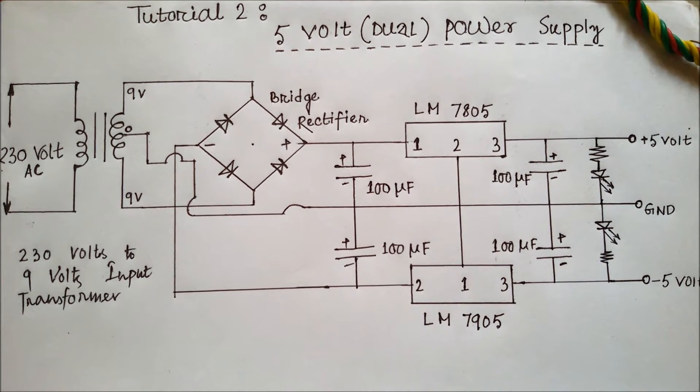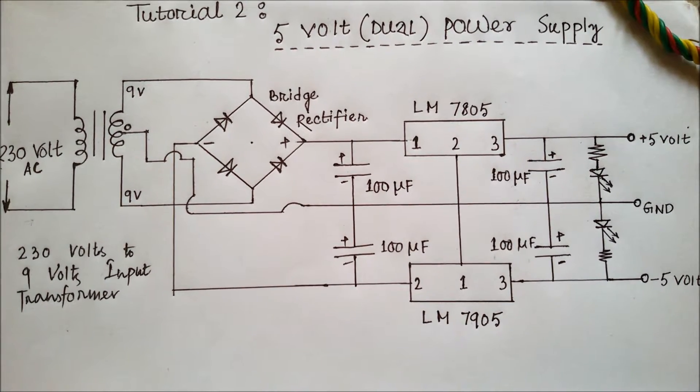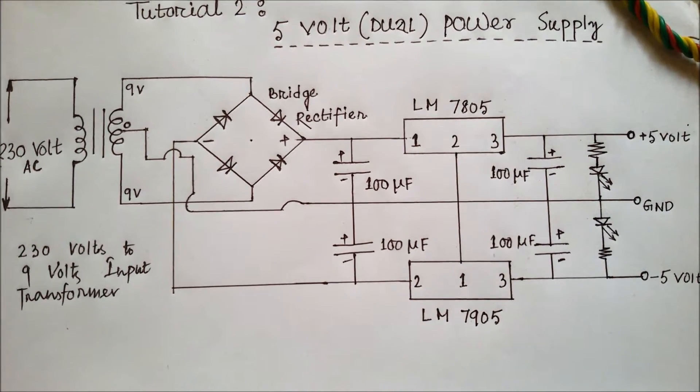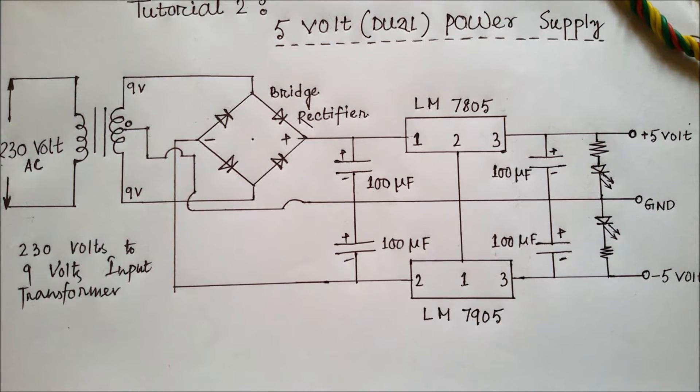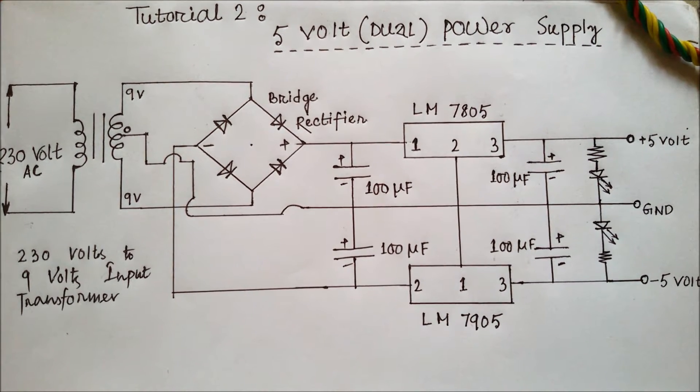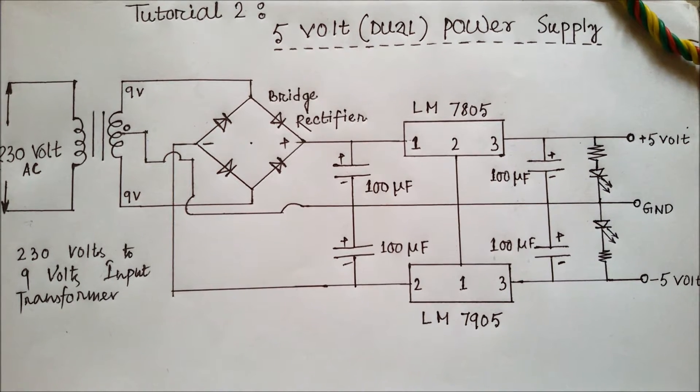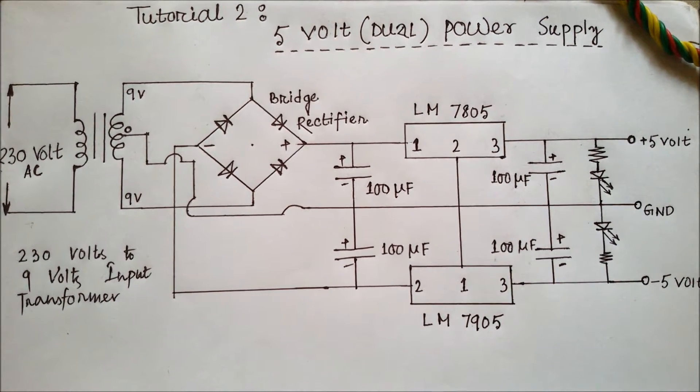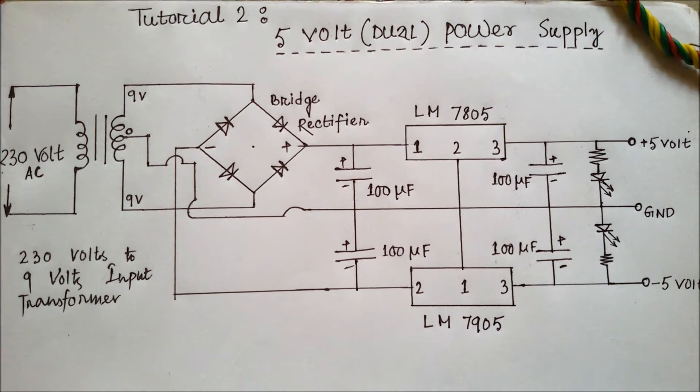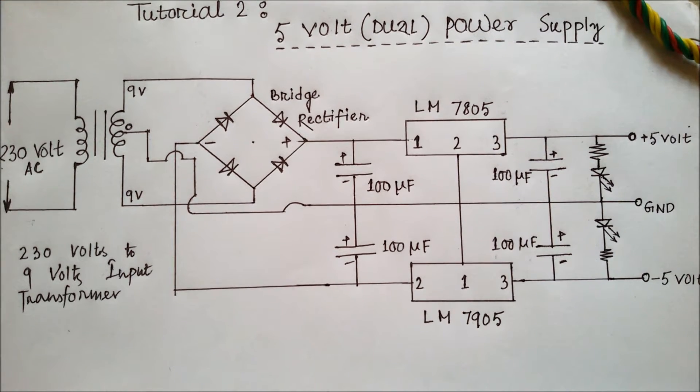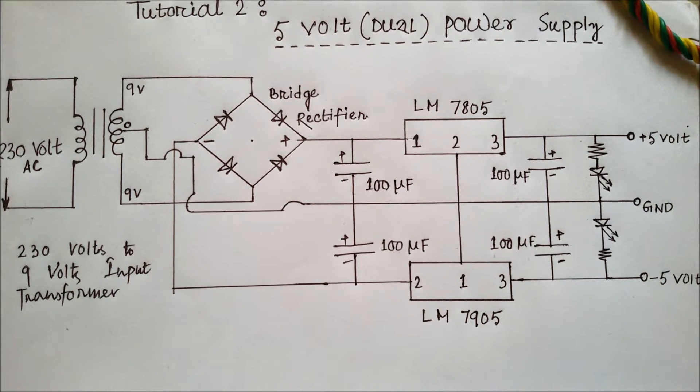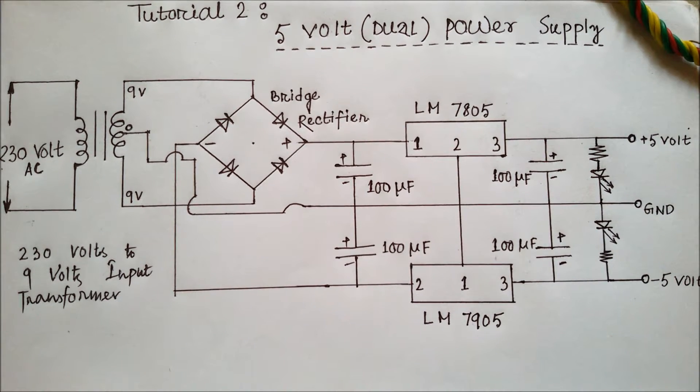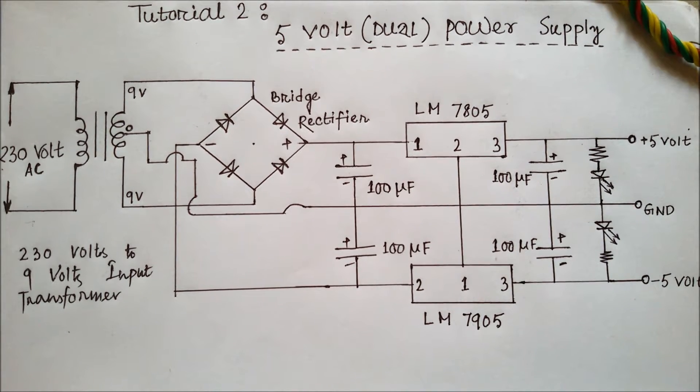Then we have used a bridge rectifier. Through this bridge rectifier, a plus terminal and a minus terminal are both coming. Then we have used two ICs: LM 7805 and LM 7905. 7805 for plus 5 volt and 7905 for minus 5 volt. For filtering purposes and making the incoming voltage much more smooth, we have used four capacitors.